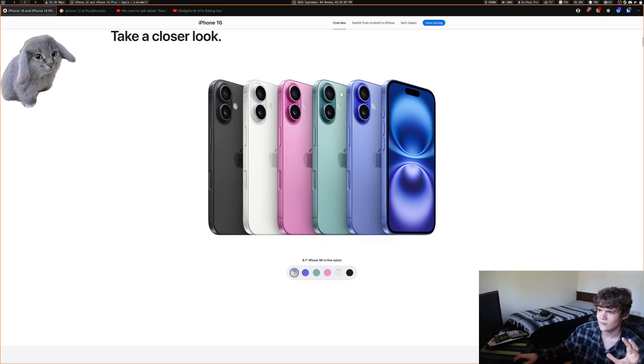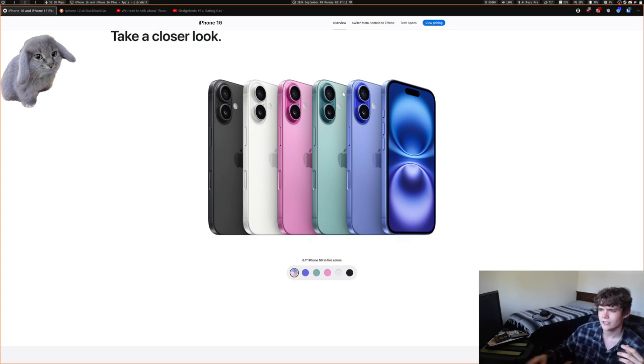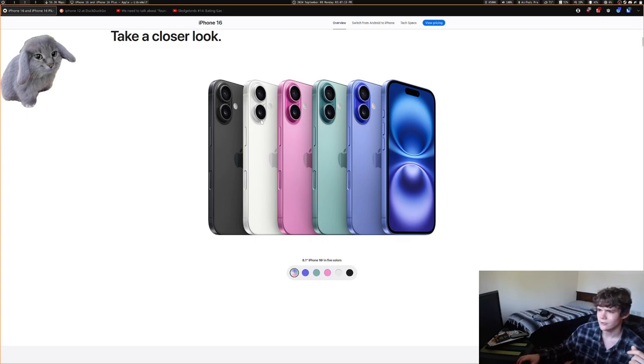I wonder how cases are going to look with this — whether they'll have a triangular cutout that includes the flash or something else.